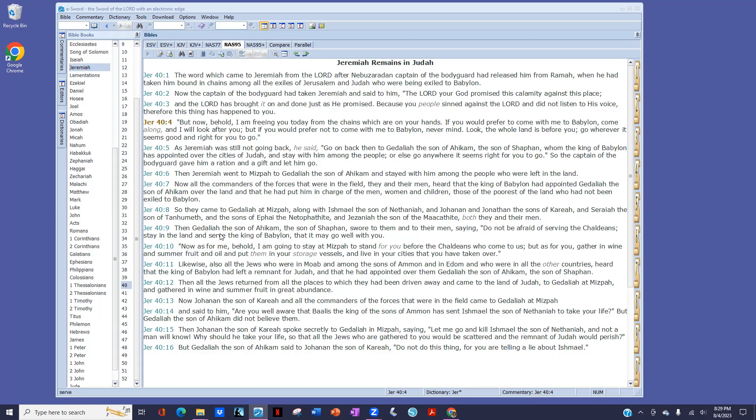Then Gedaliah, the son of Ahikam, the son of Shaphan, swore to them and to their men, saying, Do not be afraid of serving the Chaldeans. Stay in the land and serve the king of Babylon, that it may go well with you. Now as for me, behold, I am going to stay at Mizpah to stand for you before the Chaldeans who come to us. But as for you, gather in wine and summer fruit and oil, and put them in your storage vessels, and live in your cities that you have taken over.